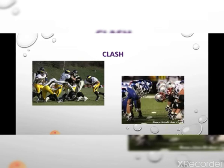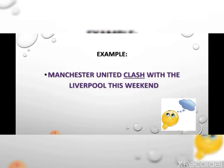A clash. When two big teams play each other in an important game, it means they are opponents. Example: Manchester United clash with Liverpool this weekend.